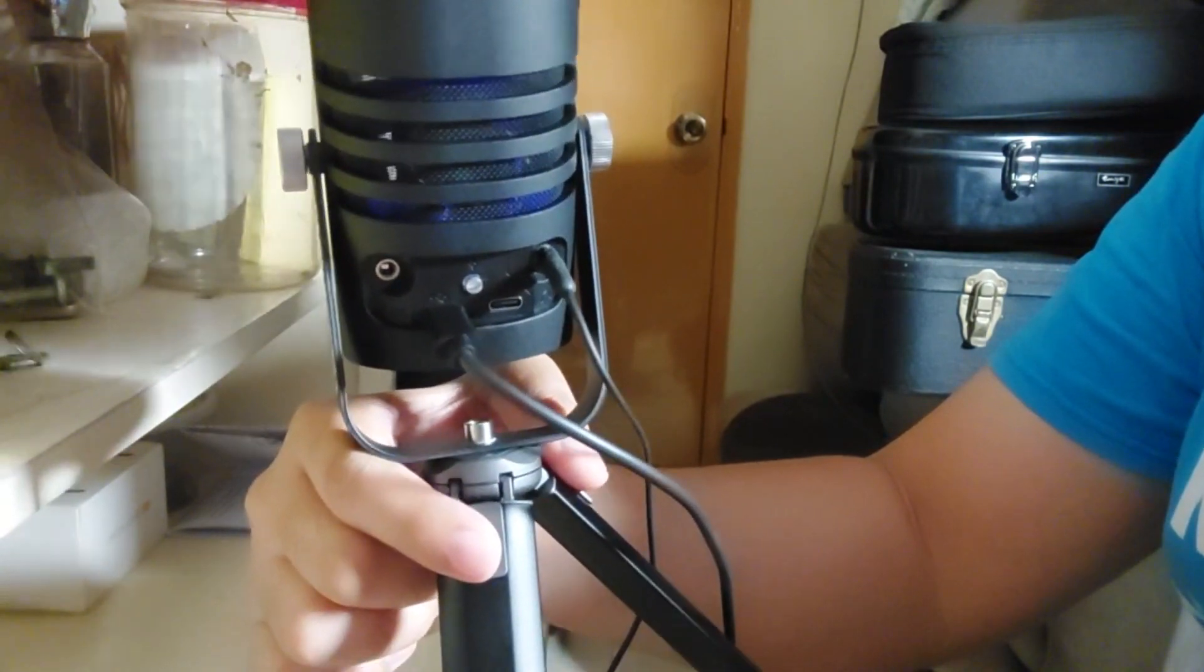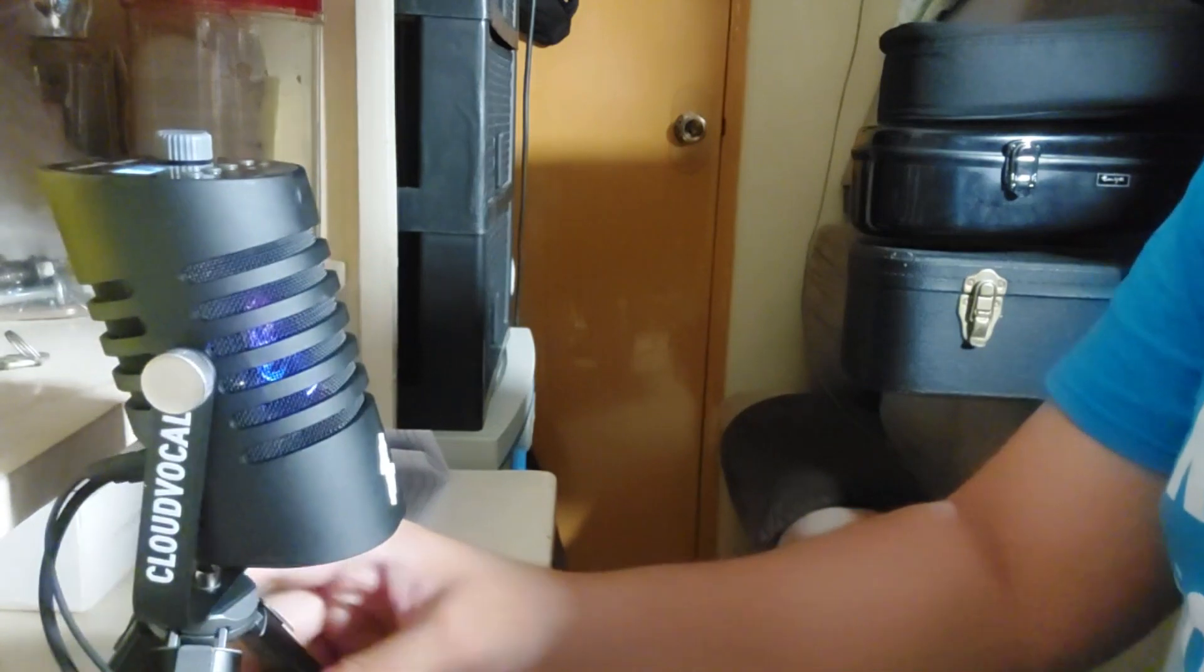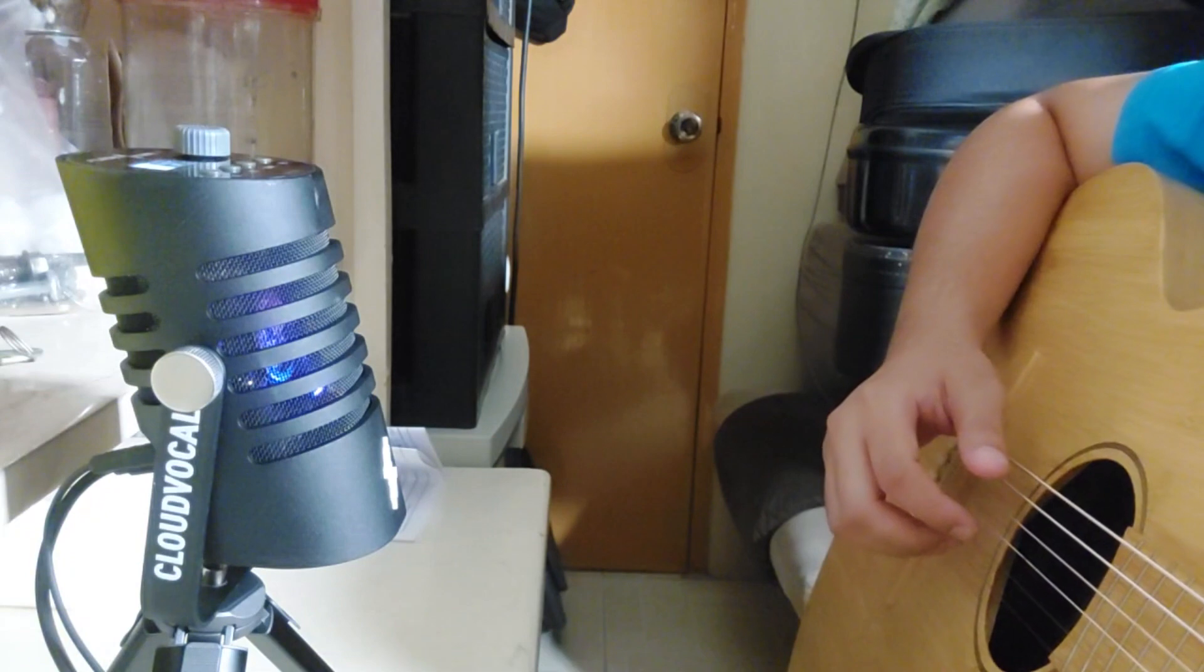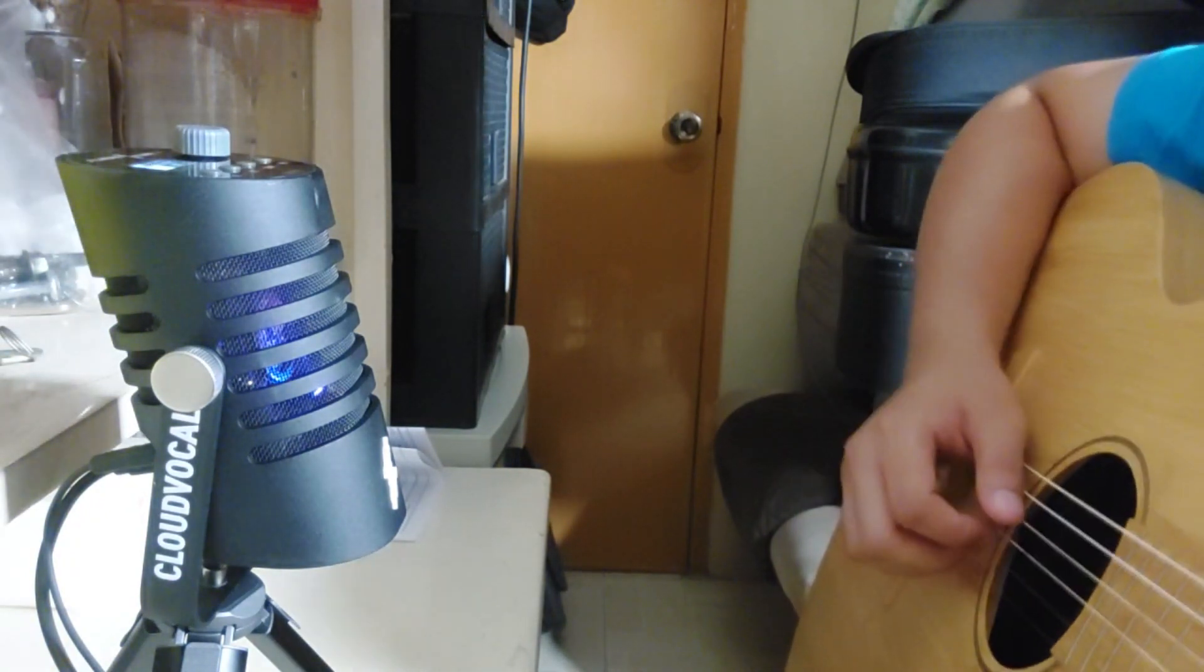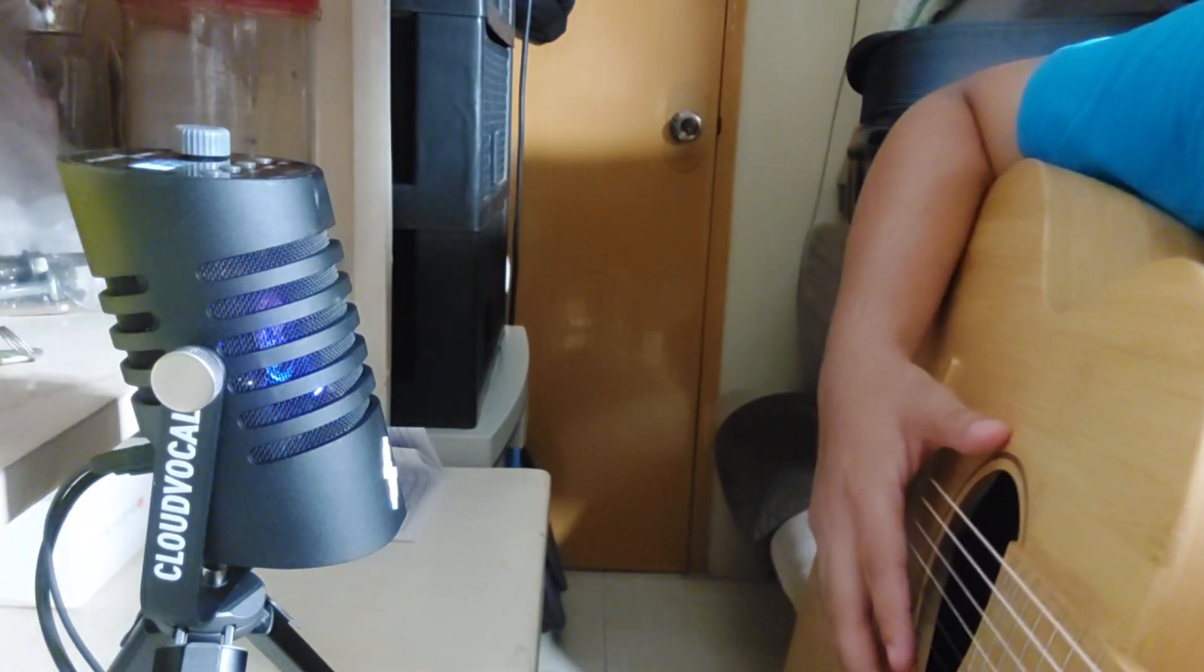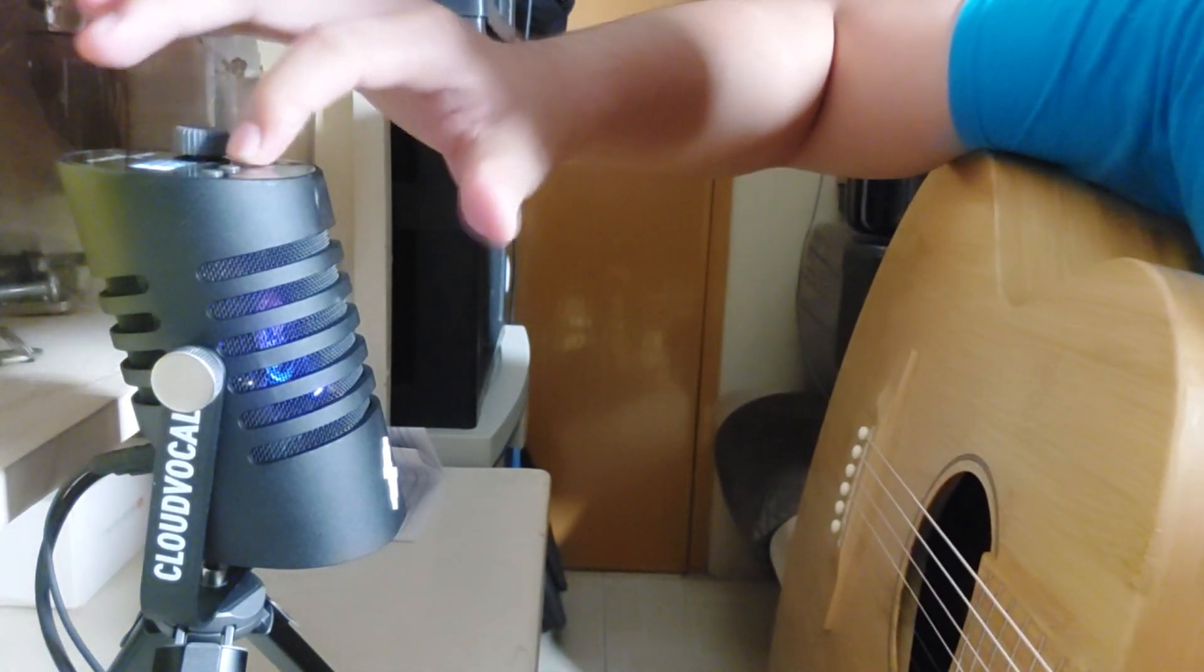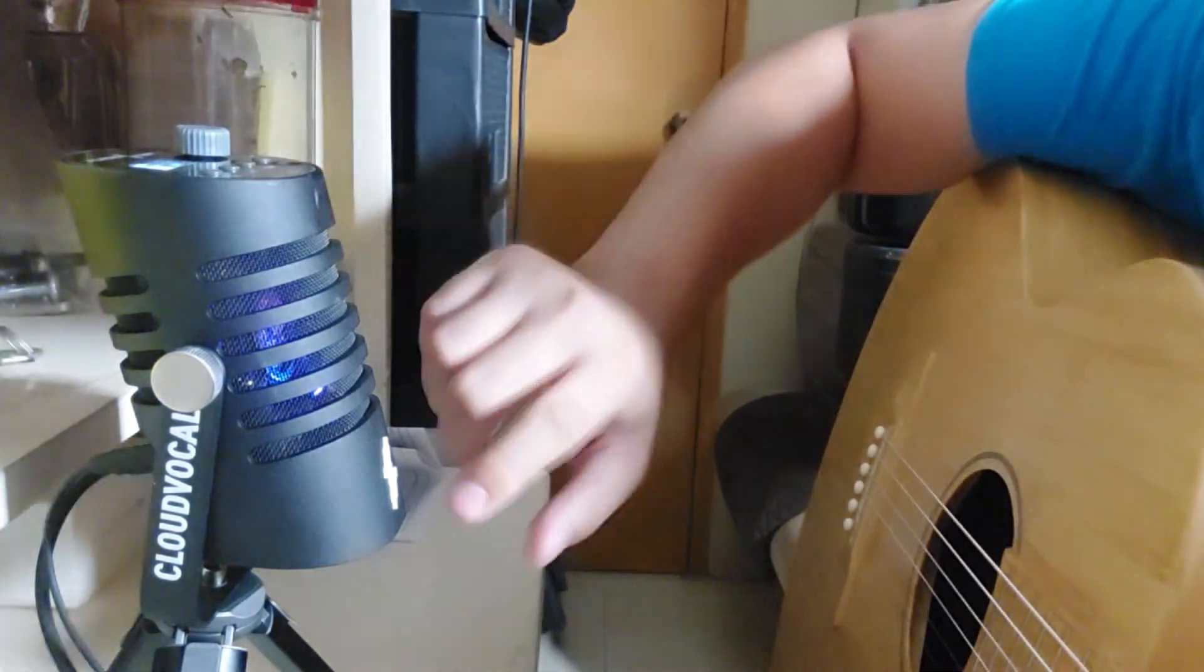All right, so let's now proceed to the guitar demo. Okay guys, for this part let's now hear how this microphone sounds like when I'm playing the guitar. For the settings, it's still on 11 for the volume, the EQ is flat, the comp is off, and then the reverb is off.